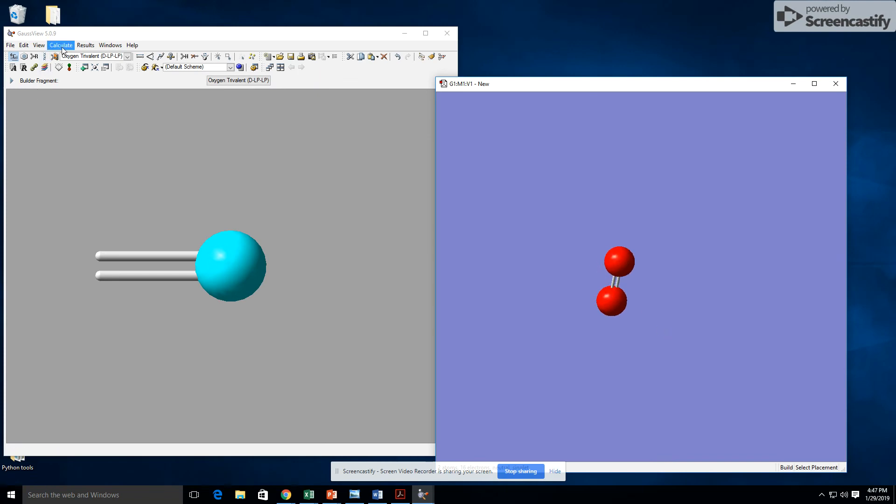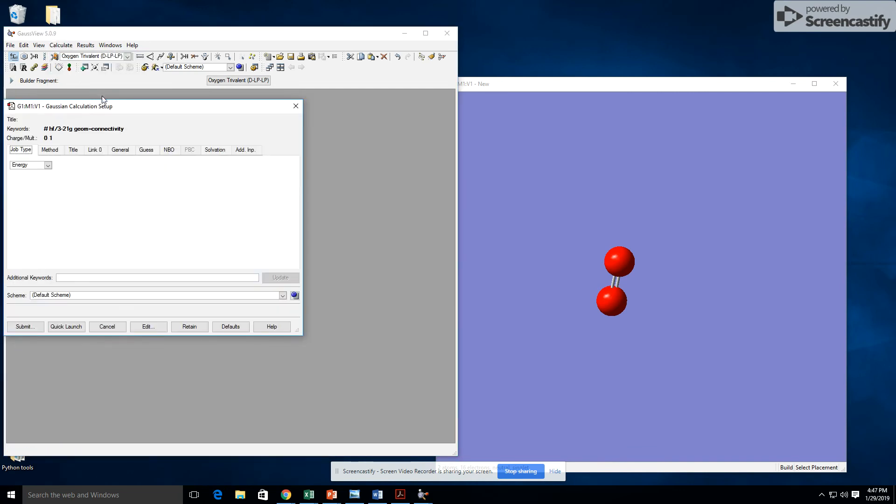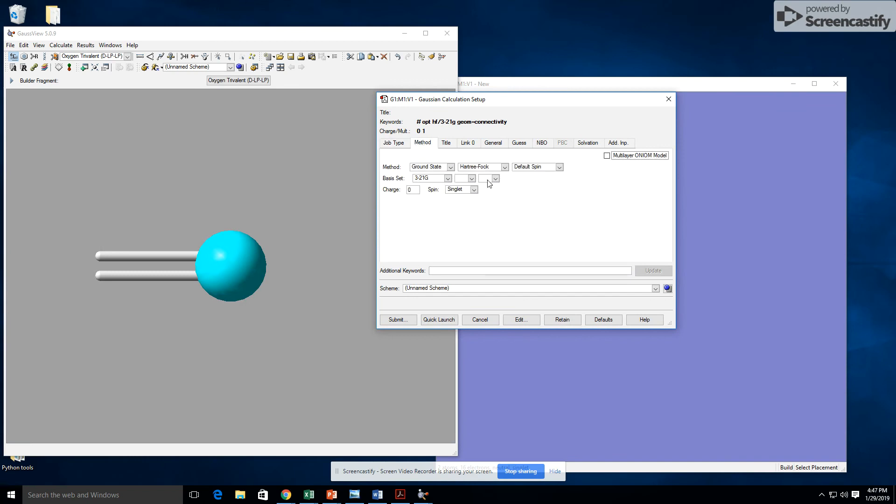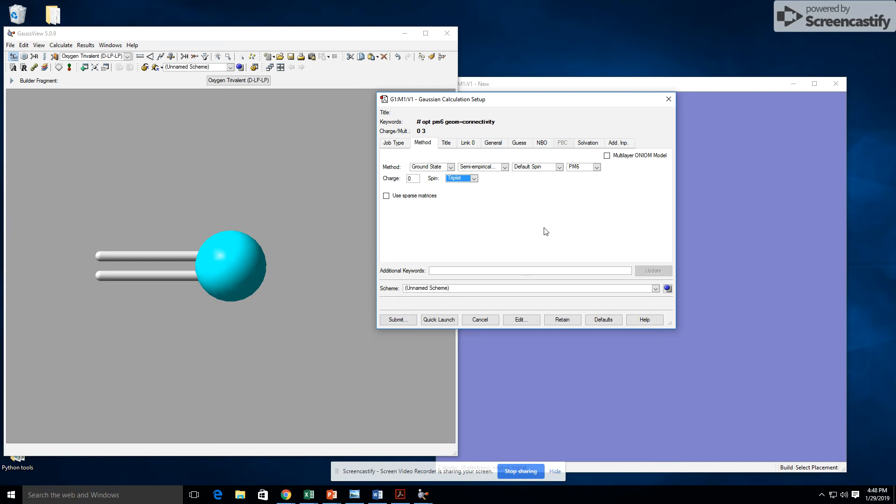To do the calculation for this one, we'll hit Calculate, Gaussian Calculation Setup. We're going to change the job type to optimization method. Now, it's semi-empirical, but for this spin, we're going to actually do a triplet because the ground electron state for O2 is a triplet. And we're going to proceed with calculations similar to how everything else has been done.